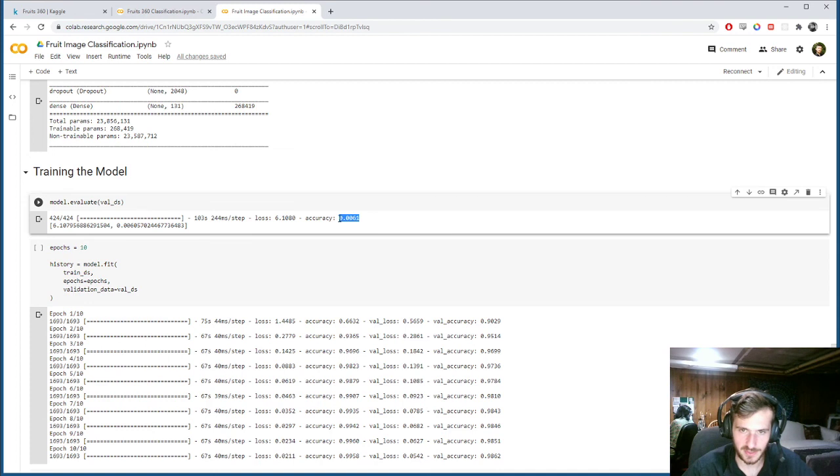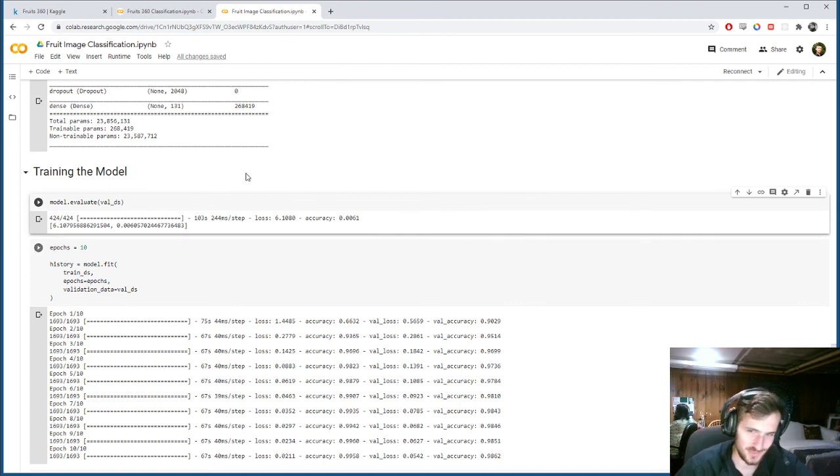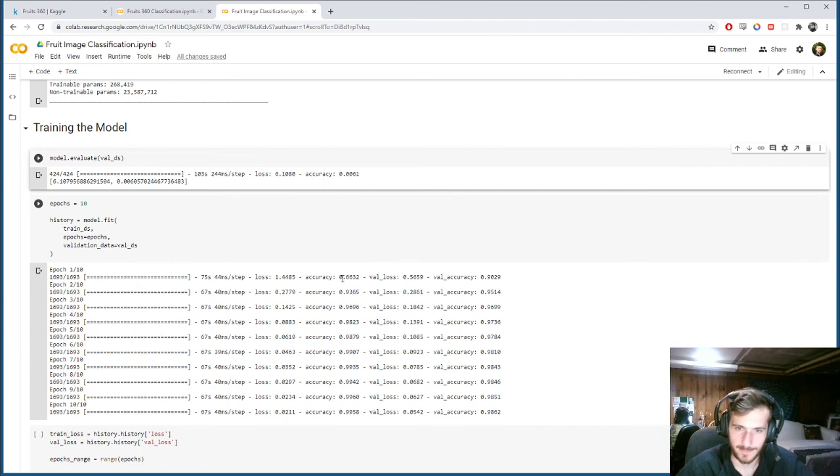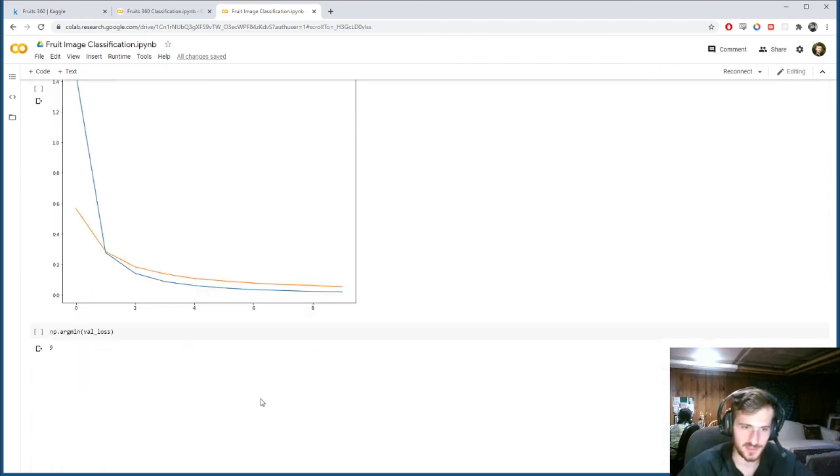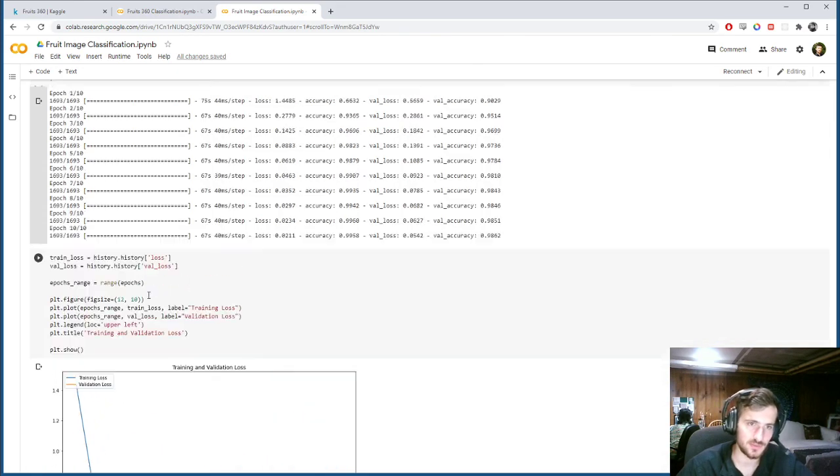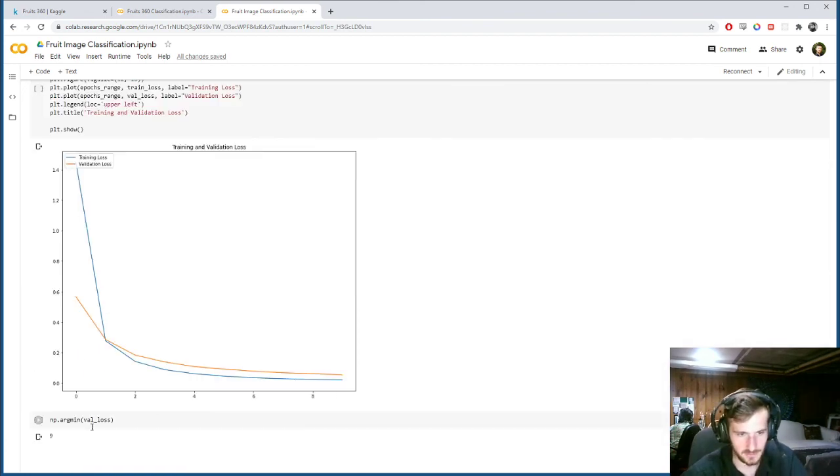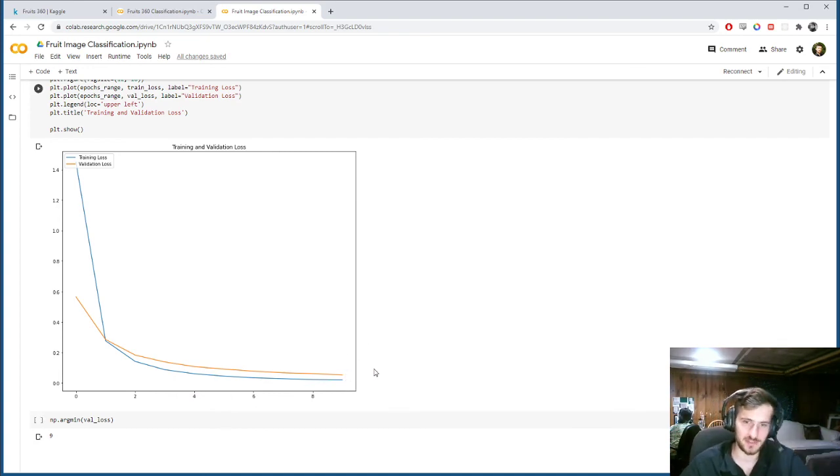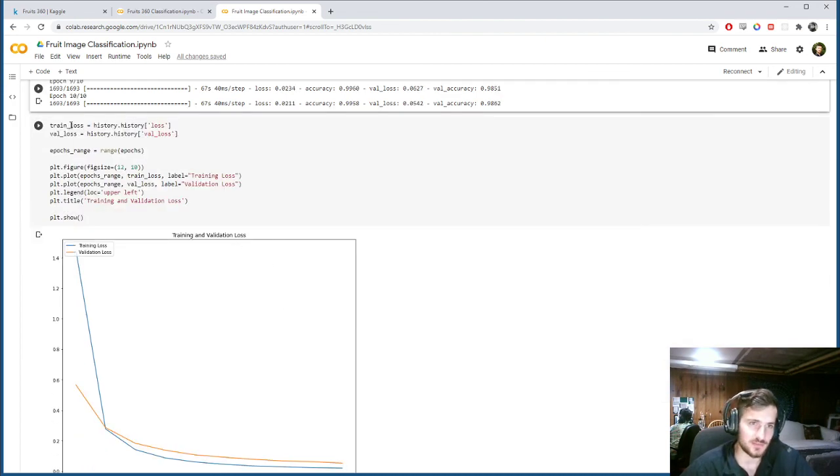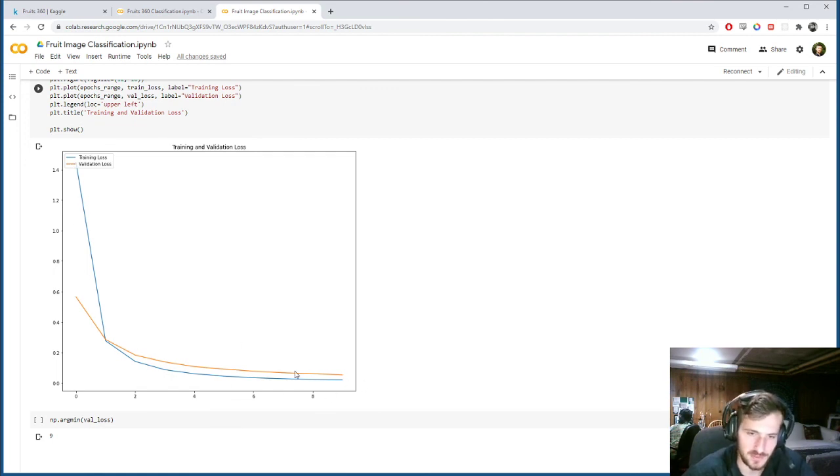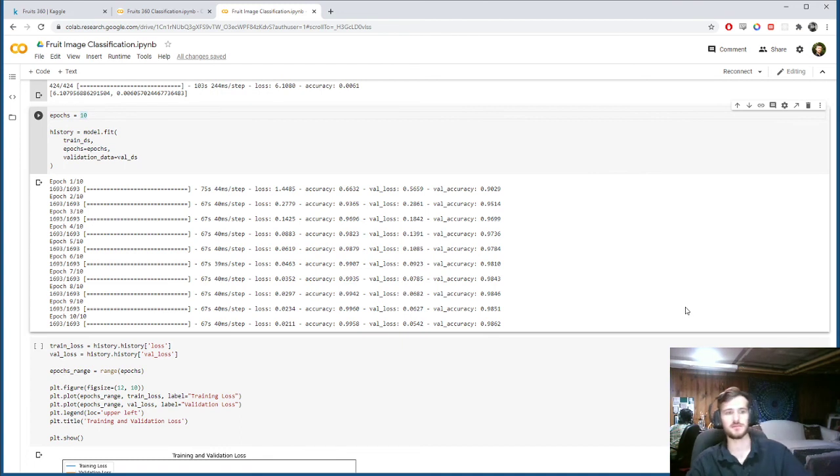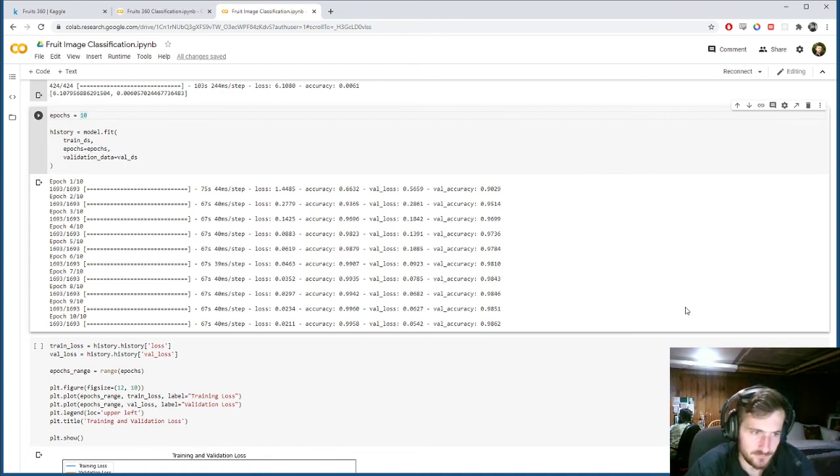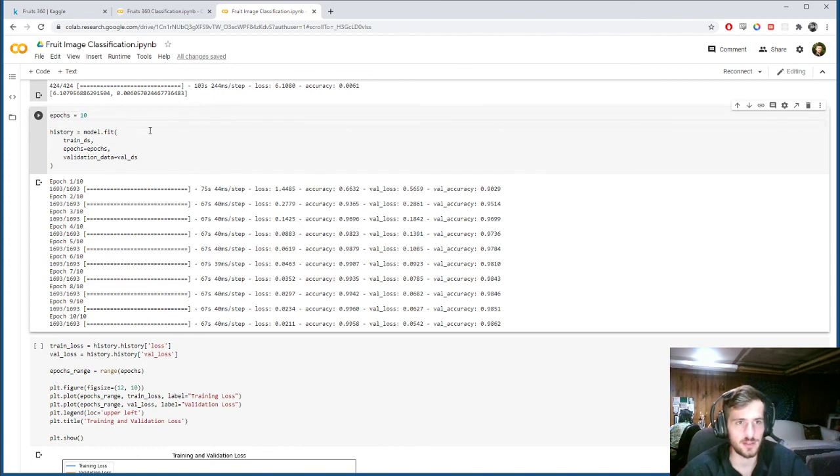So now back to this, you can see we very rapidly over ten epochs got to 98% accuracy. And at the end it was still going down, so I would probably bring this up to maybe more epochs and then find the minimum and just set the final number of epochs to be around there.